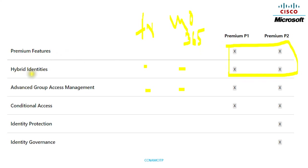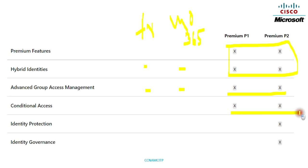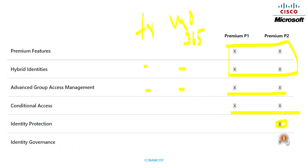Hybrid Identity is supported by Premium 1 and Premium 2 only. Advanced Group Access Management is also supported by Premium 1 and Premium 2 only. Conditional Access is available in Premium 1 and Premium 2. Identity Protection is exclusive to Premium 2 — only the Premium 2 edition supports it.